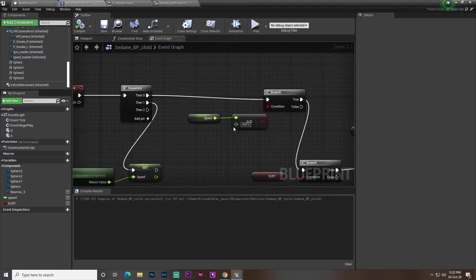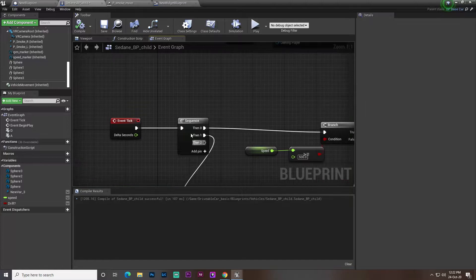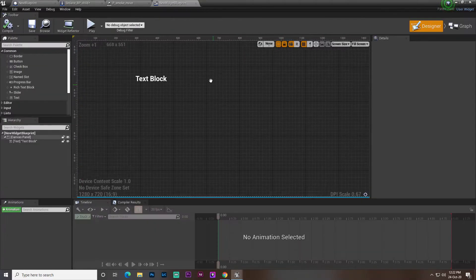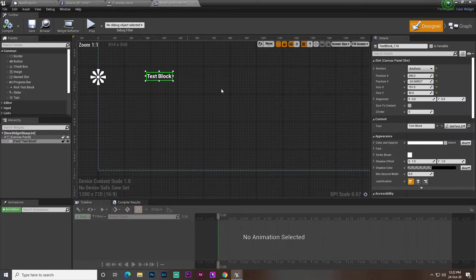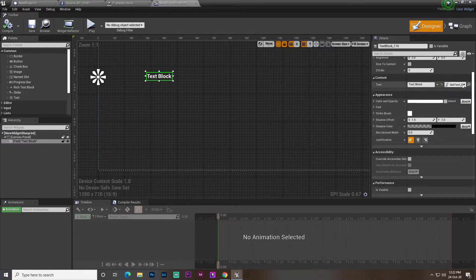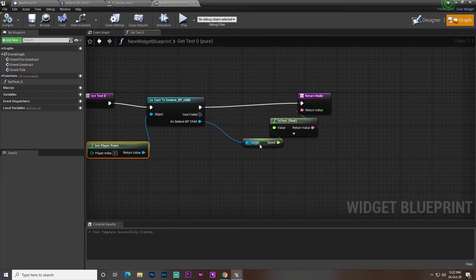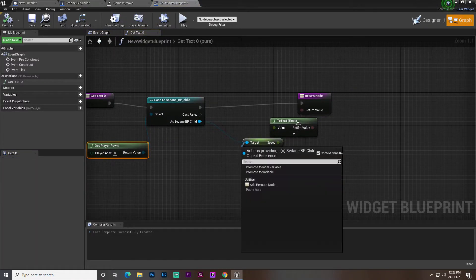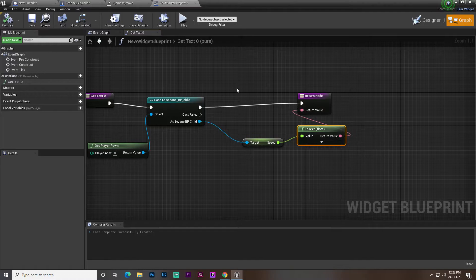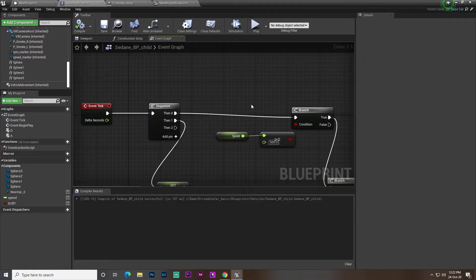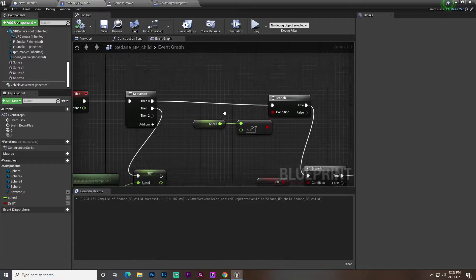To display the value in my widget, I add a simple logic: get the Pawn, cast it, get the Speed variable, and wire it to the widget. Let me now show how to verify the speed.